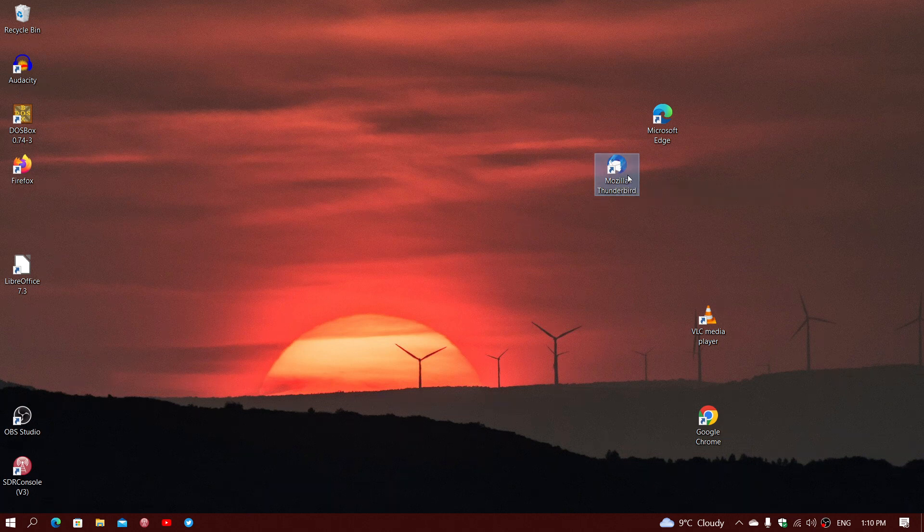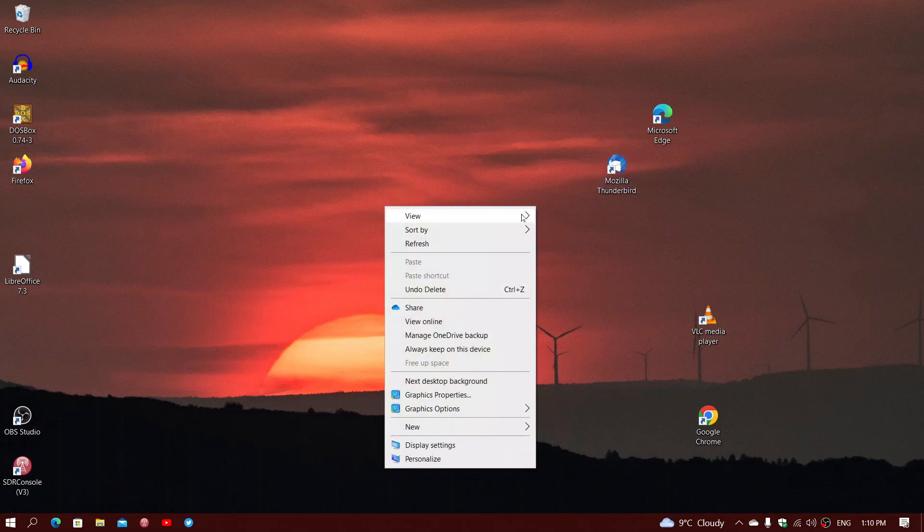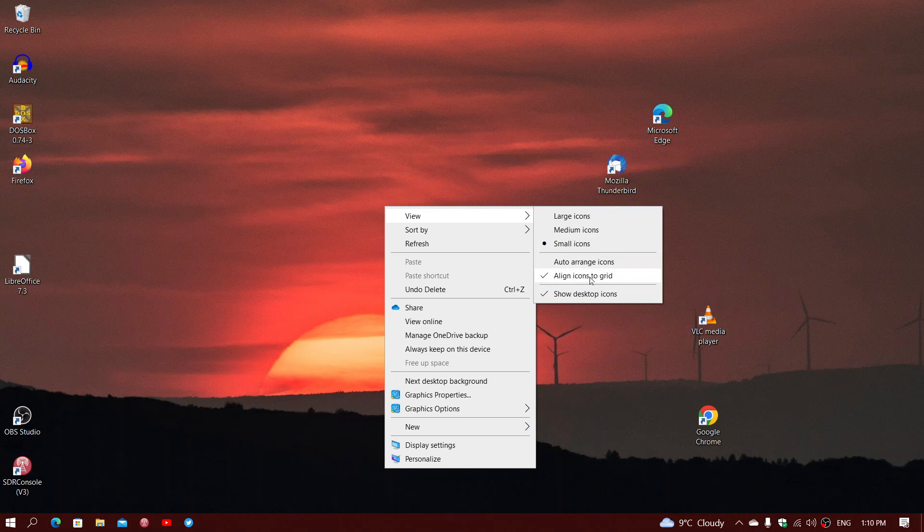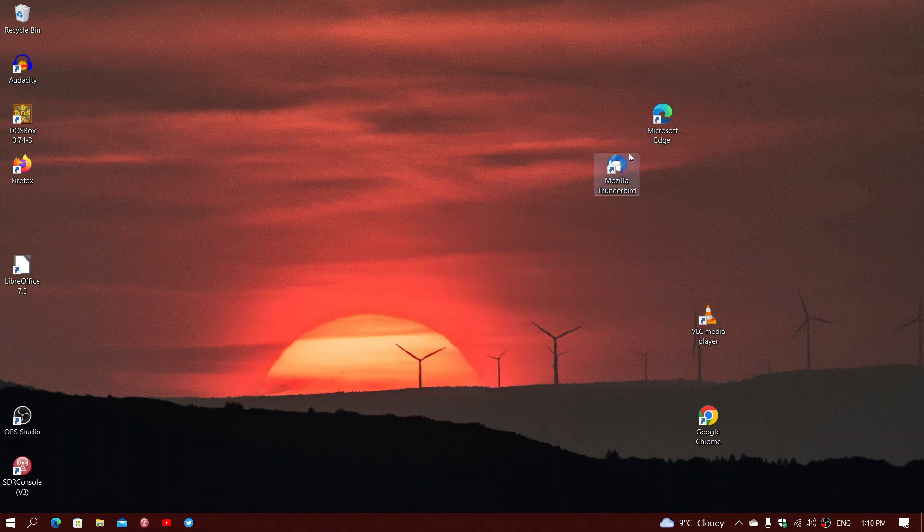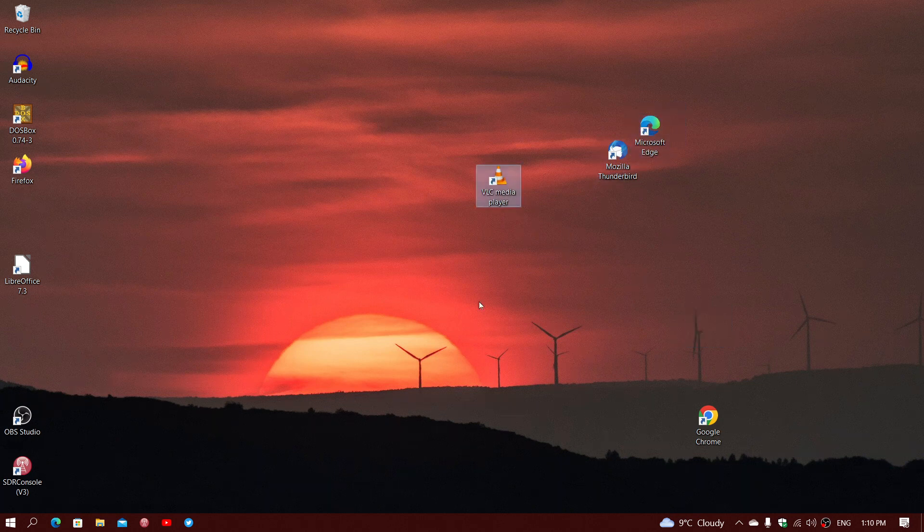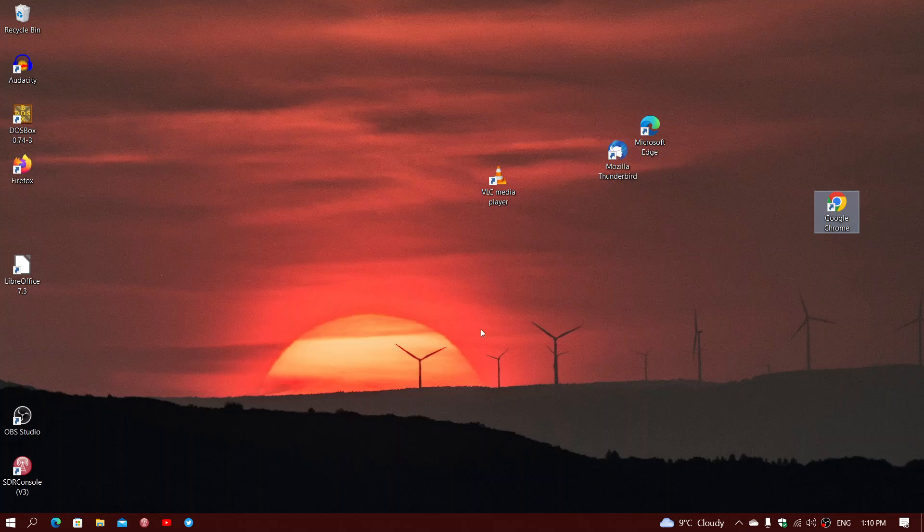But maybe you want it just like this instead. How do you do that? Well, when you right click, go to View, and remove the align icons to grid. And now, it's kind of, you know, you position them the way you want. Here, they're overlapping, for example. There's no more rules. You just do what you want, position them how you want, in groups, and so on.